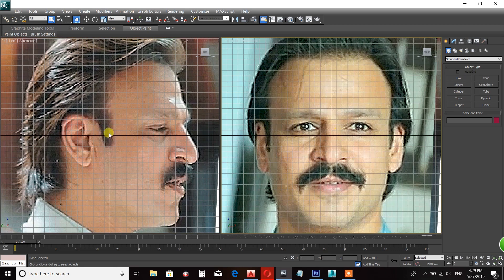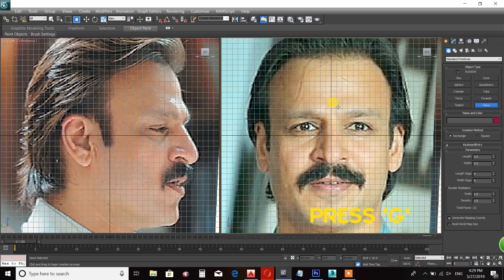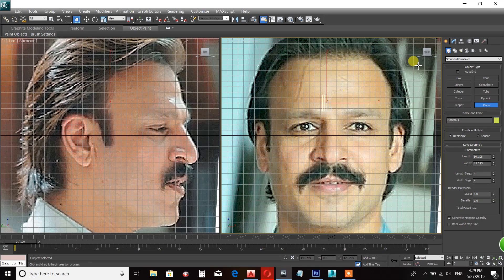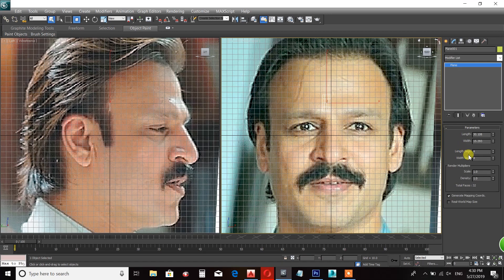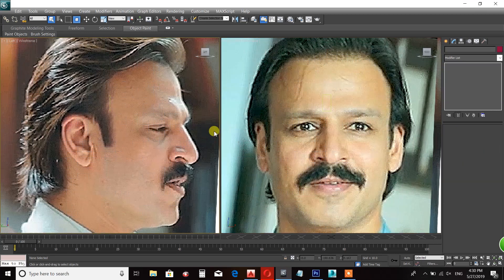There is a grid — the grid shortcut is G. This is a plane. There is a plane on the front view. There are no segments by default, so add 4 segments. Right-click and convert it to editable.